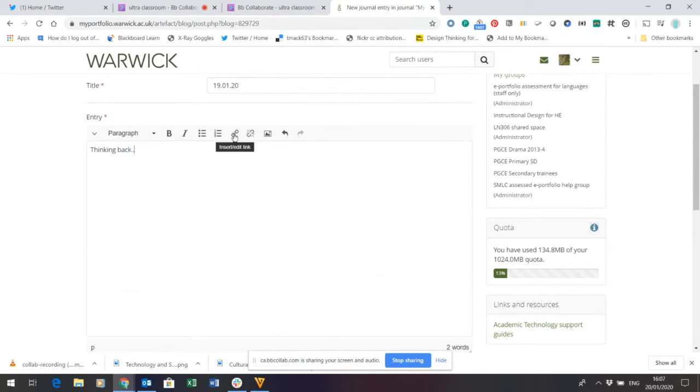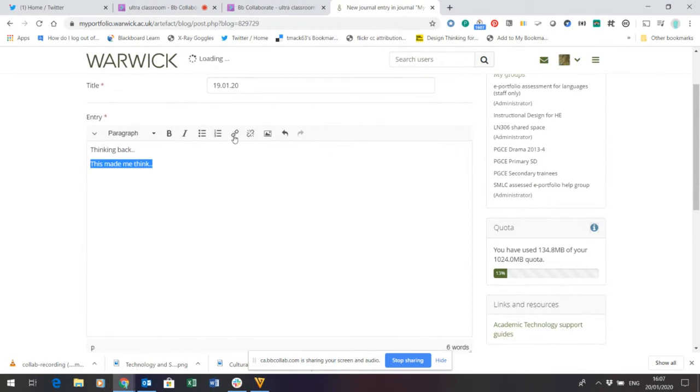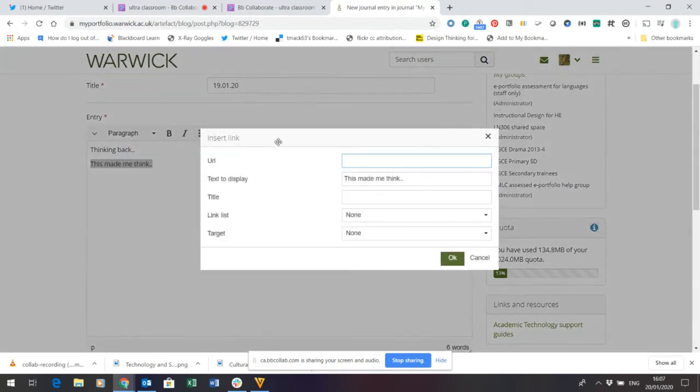Now, you can also put in links. And in order to put a link perhaps to some media that is external, perhaps a video that you wanted to refer to, all you need to do is to put some text in. And then highlight it. Click the Insert Link button there. And pop the URL in to the video.